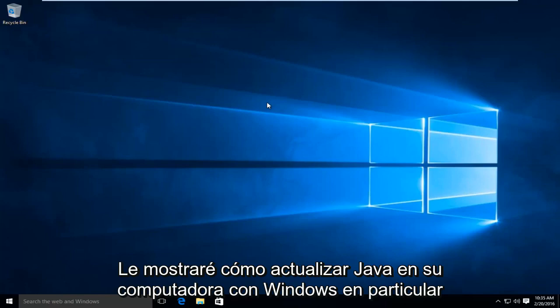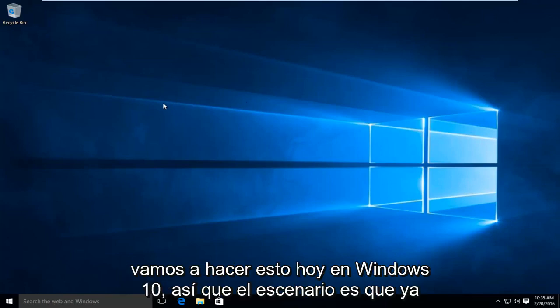Today I will be showing you how to update Java on your Windows computer. In particular, we are going to be doing this today on Windows 10.